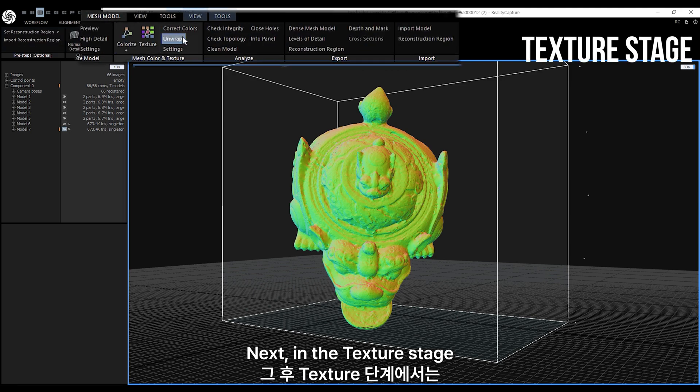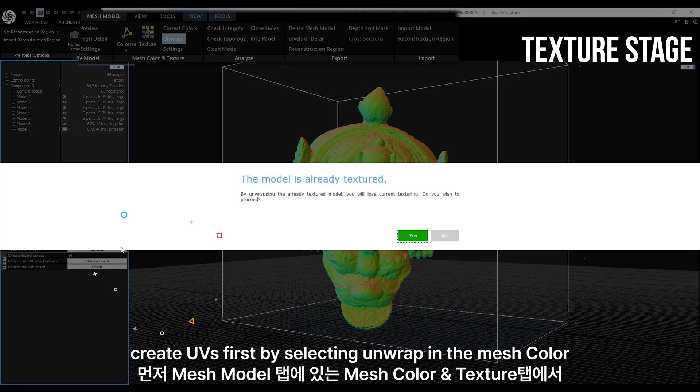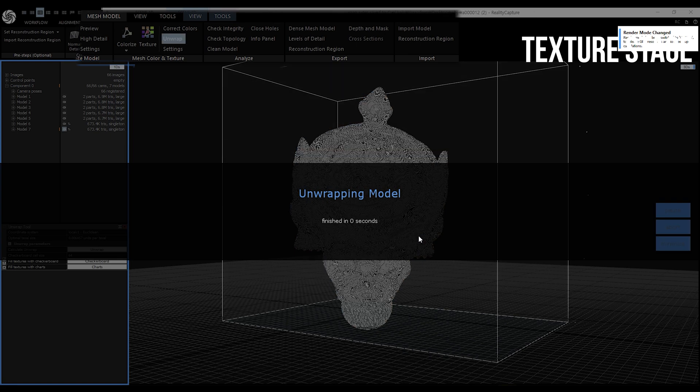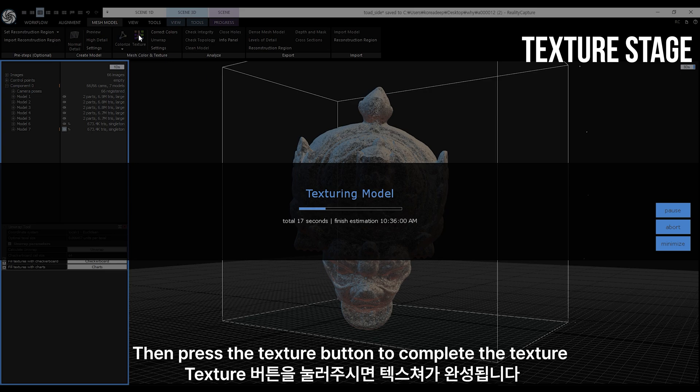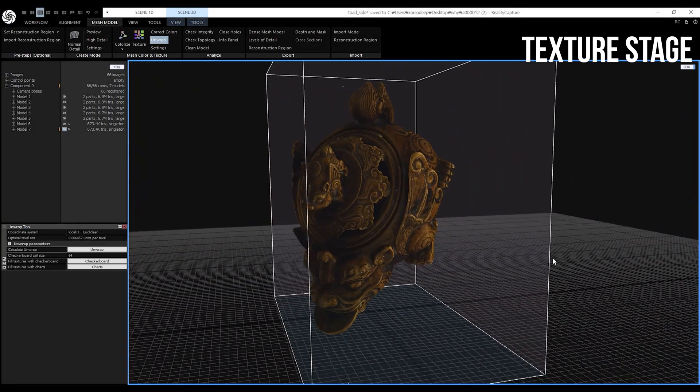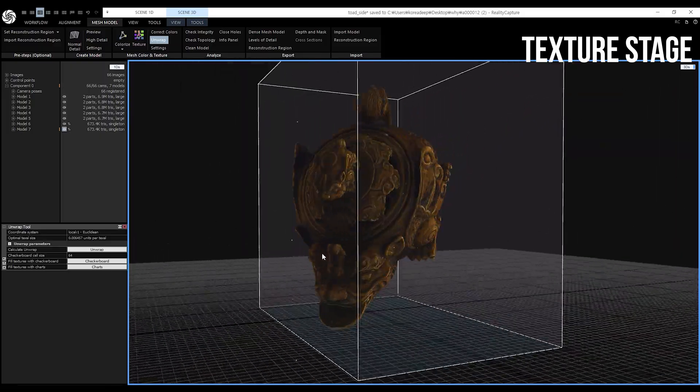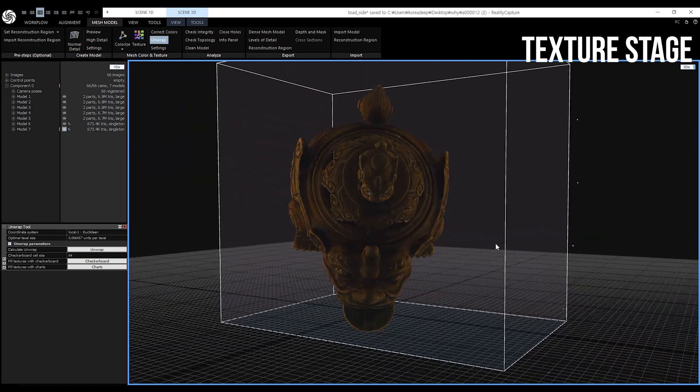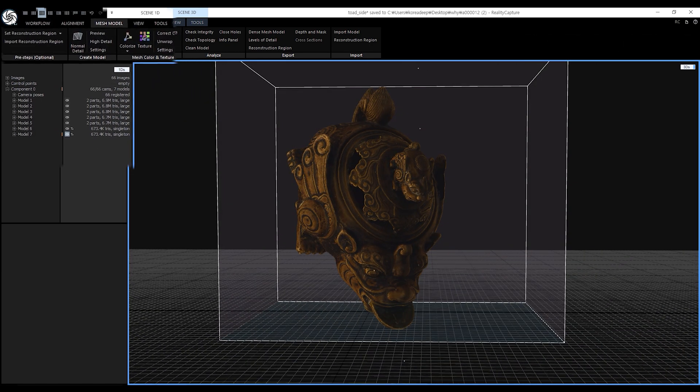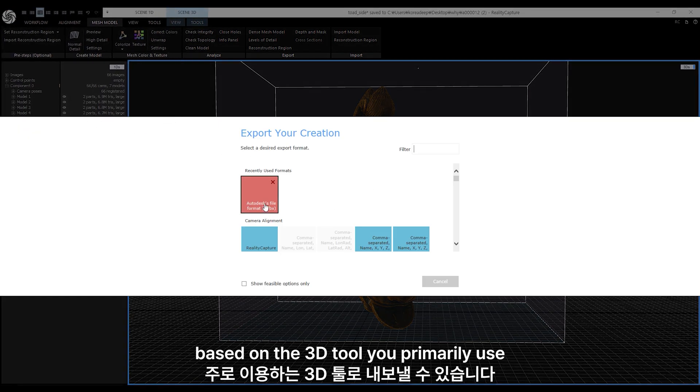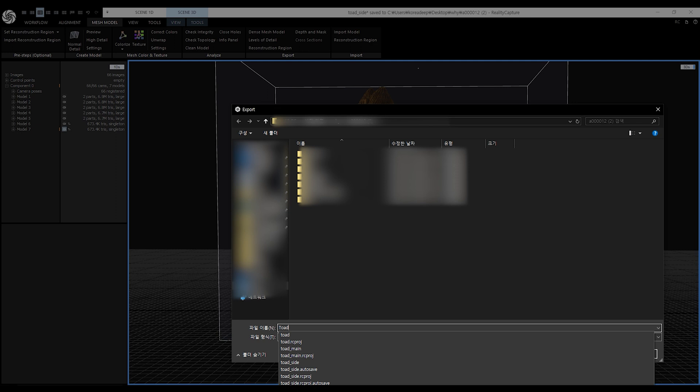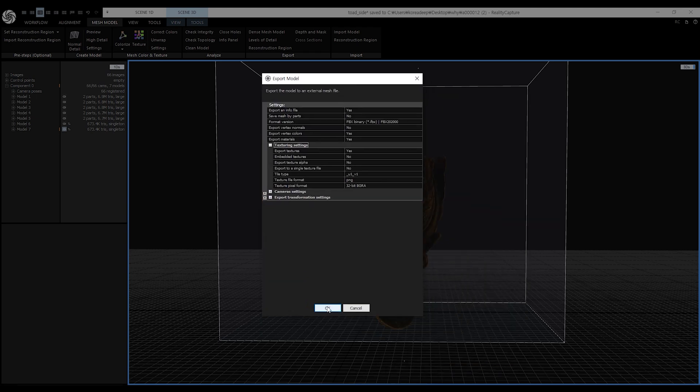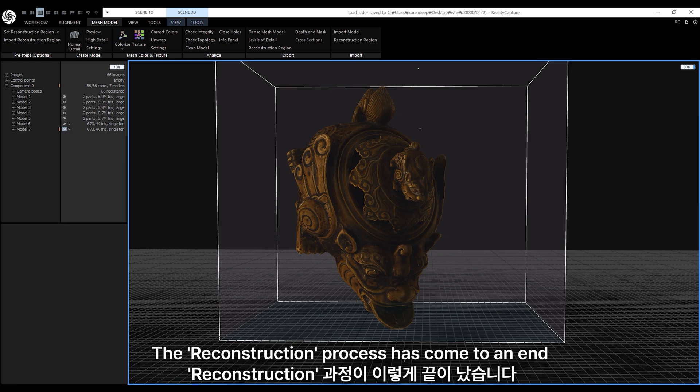Next, in the texture stage, create UVs first by selecting unwrap in the mesh color and texture tab of the mesh model section. Then, press the texture button to complete the texture. Once the object is complete, export it. You can choose the format based on the 3D tool you primarily use. Reconstruction process has come to an end.